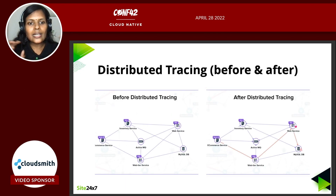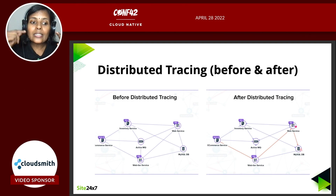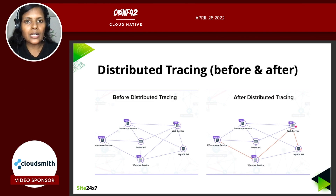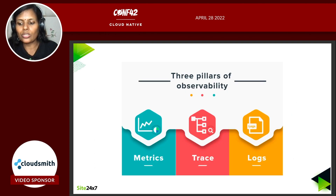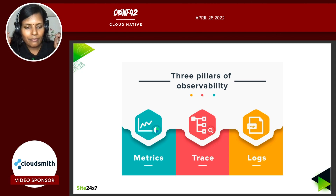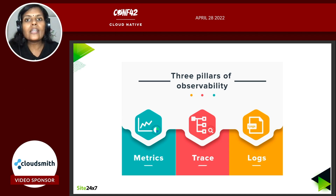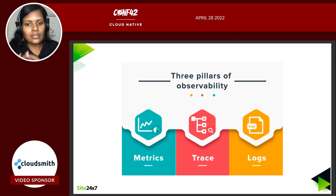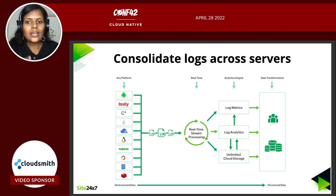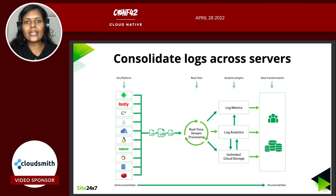In a distributed architecture, each container can be written in its own language — your authentication service can be in a different language than your payment service. But if there is a problem, you must be able to track and trace to the line of code. The third pillar is logs. In a distributed architecture, when anything goes wrong, you need to debug using logs. It's not possible for an IT administrator to take remote control of each distributed system. You need to collect all those logs, process them, and store them in a way that is easy to query — converting unstructured data into structured data is what log management is.